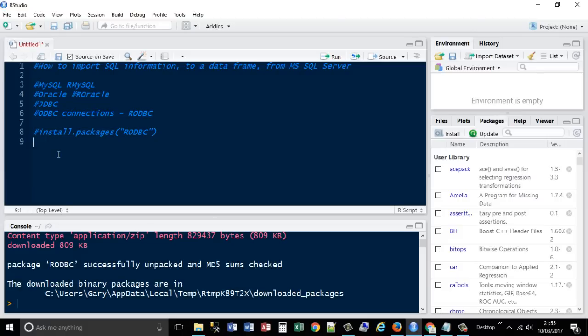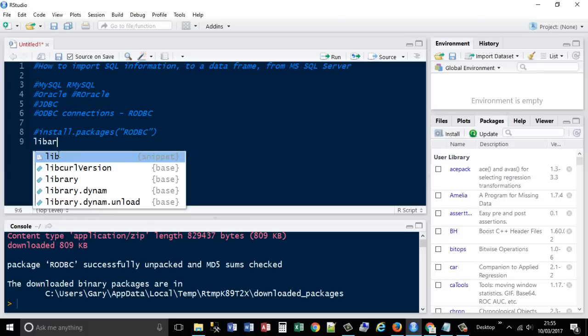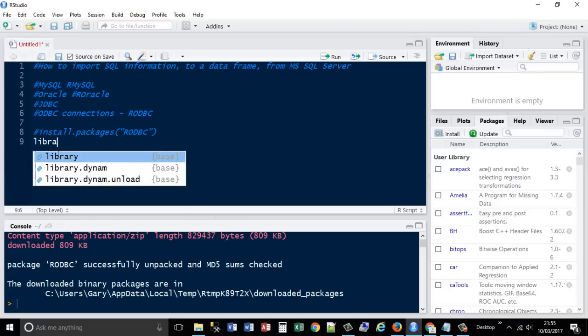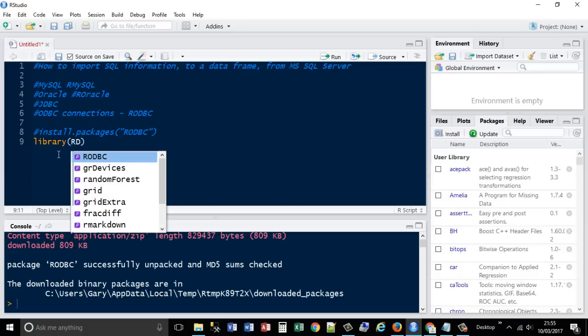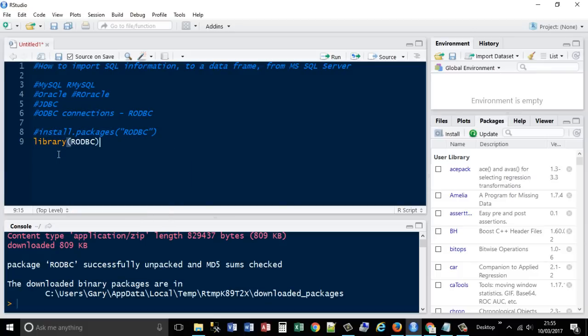So to use external packages you need to use the library function. This tells R that I want to use the ODBC object library within this script file.